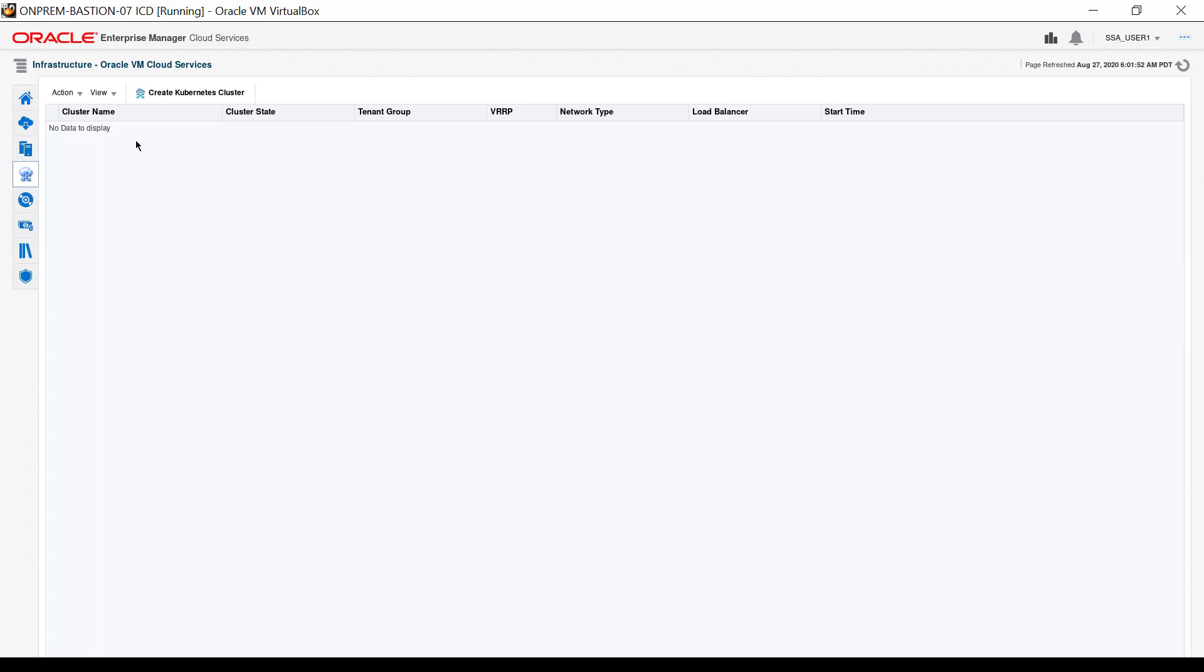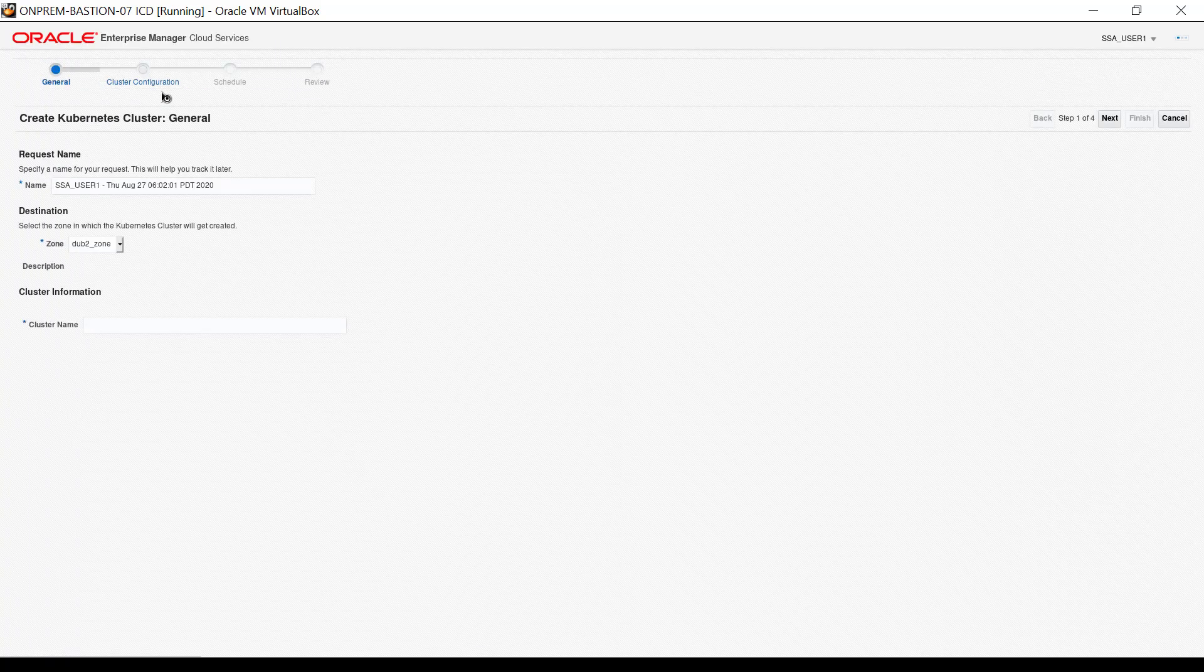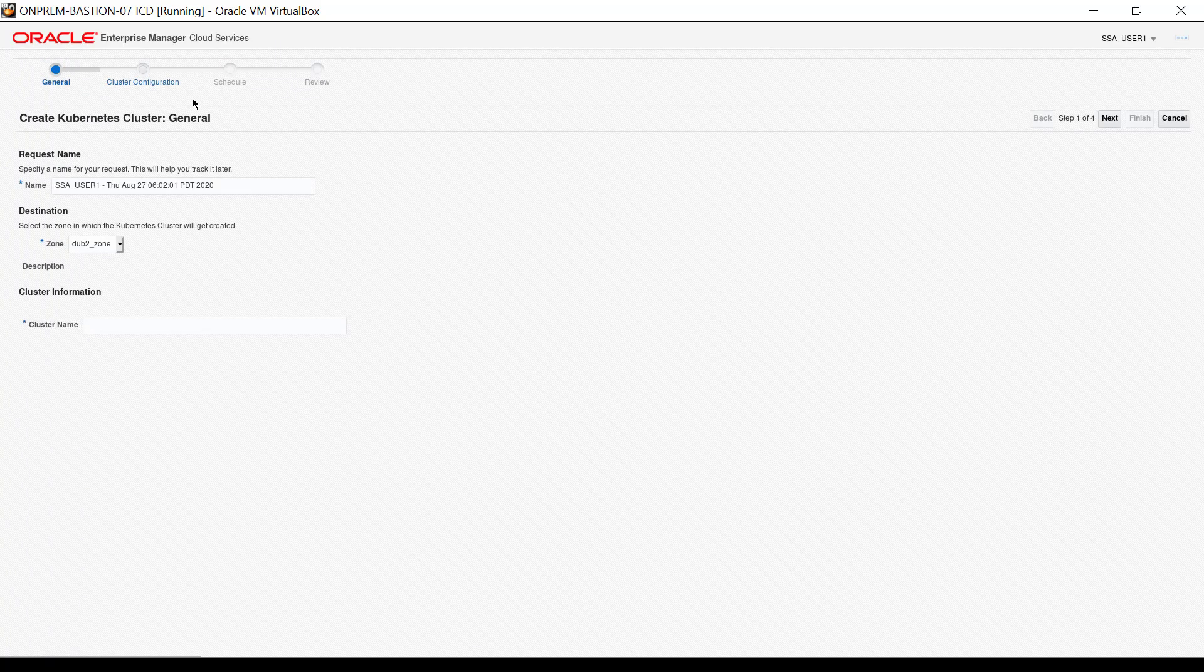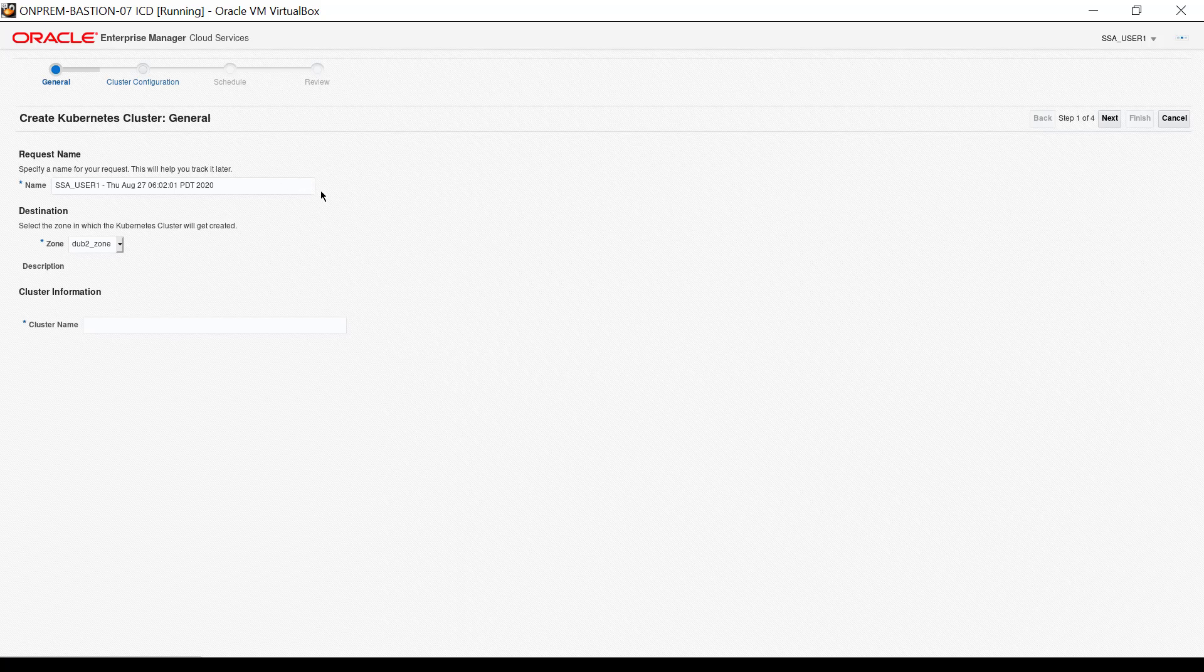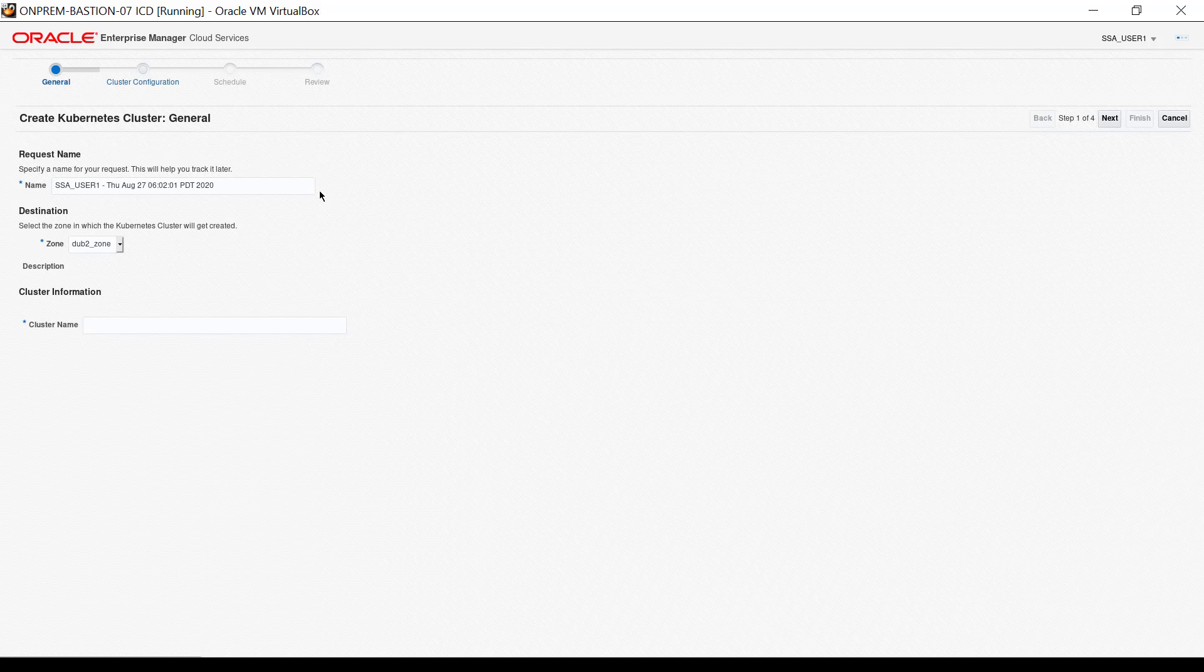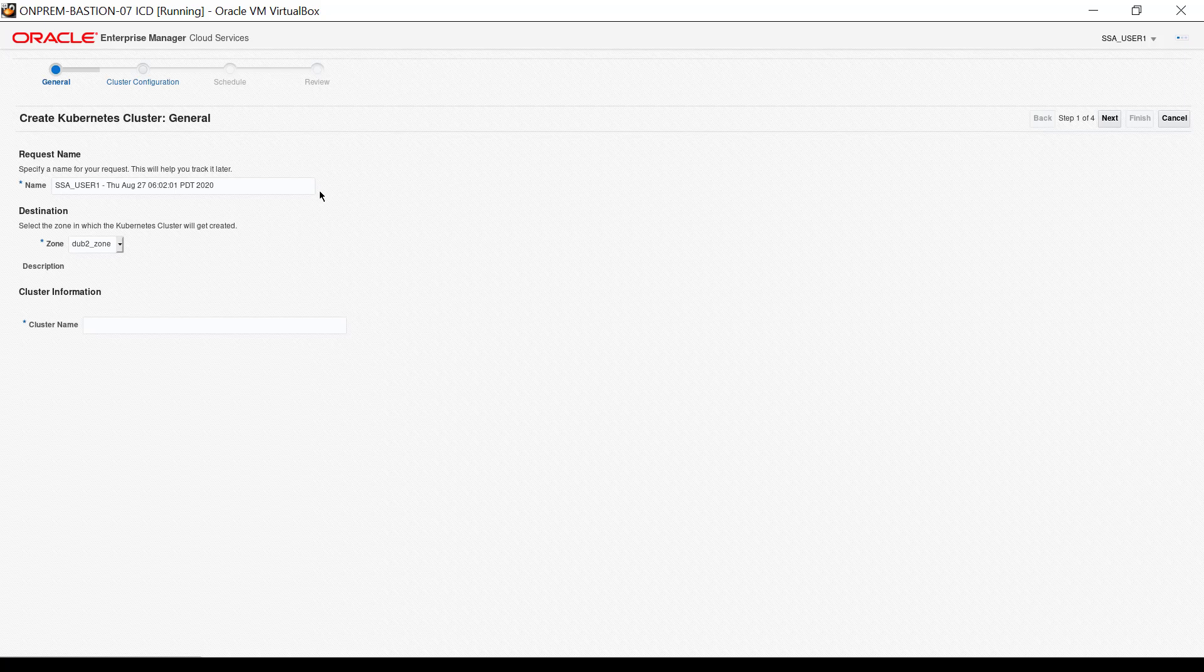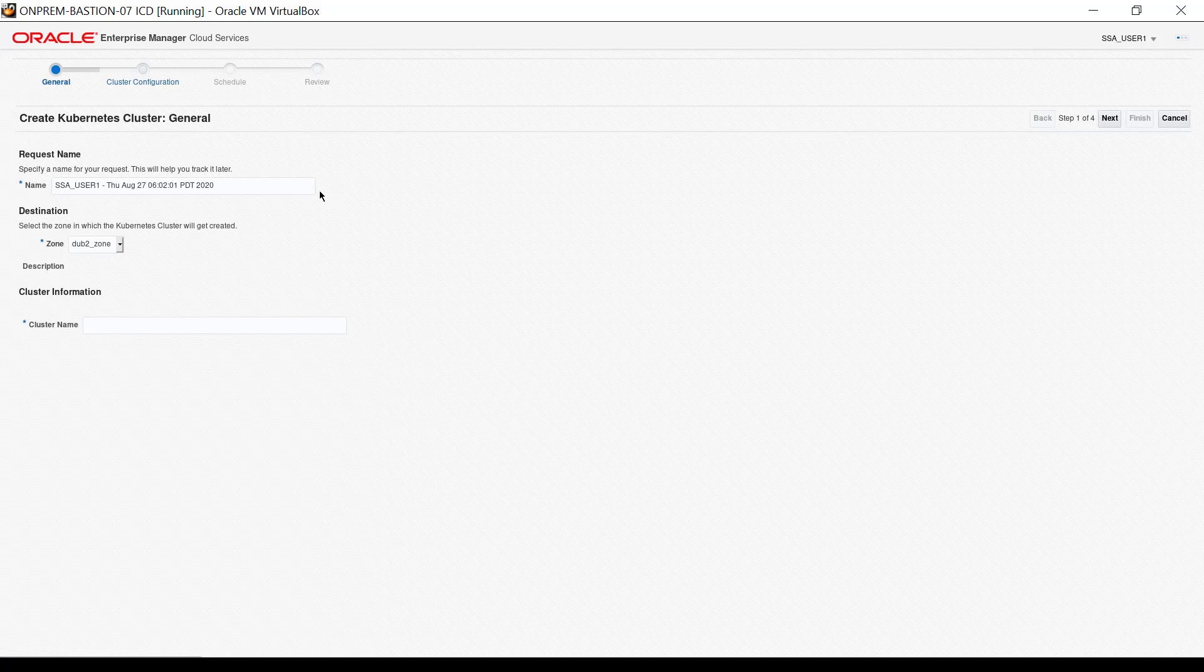Click on Create Kubernetes Cluster. The general input interface, which is the first of four steps to this process, appears. The request name is internal to Oracle Enterprise Manager and provides a way to monitor the job once it begins. Cluster creation can run from 45 minutes to over an hour depending on a number of factors.